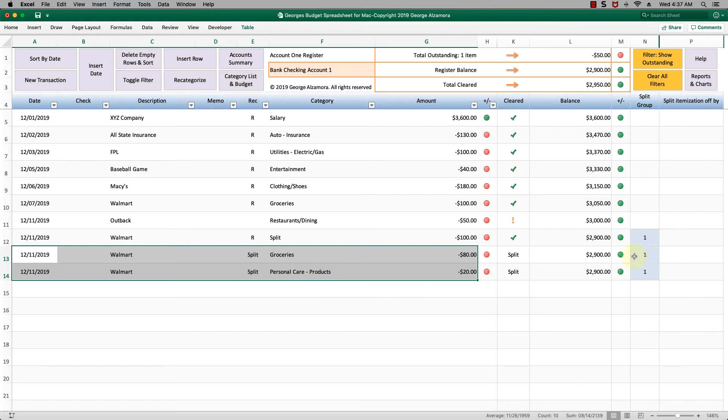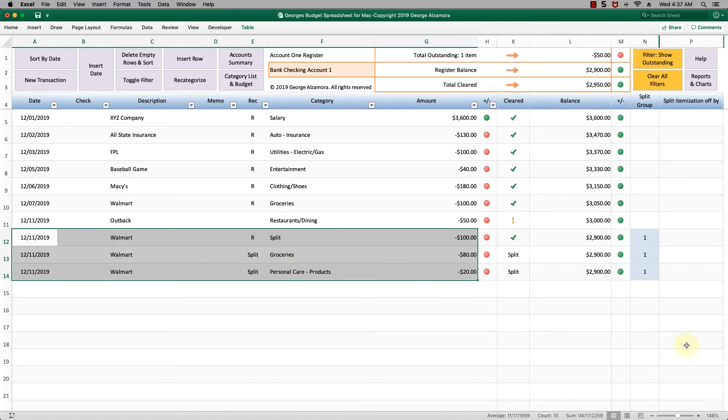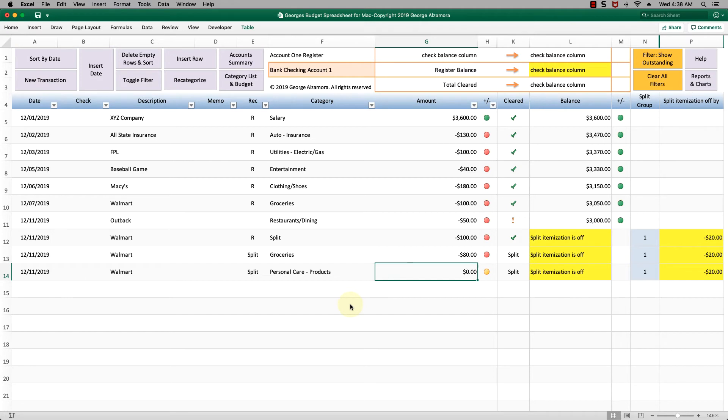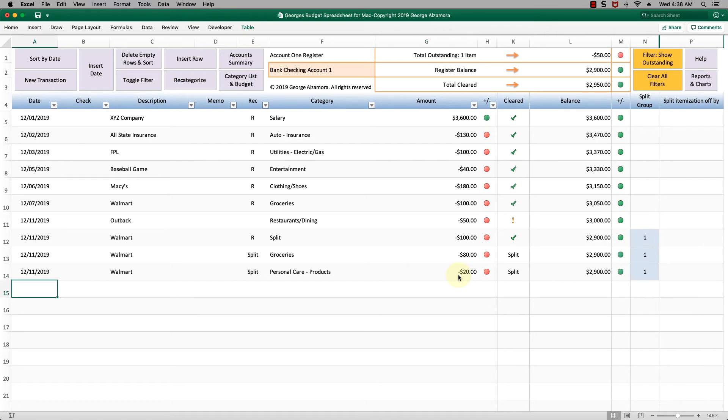This number here is automatically generated and it represents this particular split group. When you do another one it will call it split group number two. Also it's very helpful when you're totaling these split items up. If you notice here that automatically tells you how much the split itemization is off. So you know that the last item needs negative $20 to get it to balance.